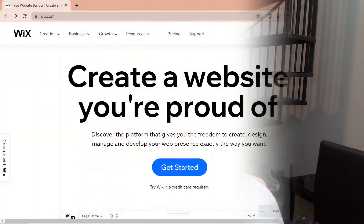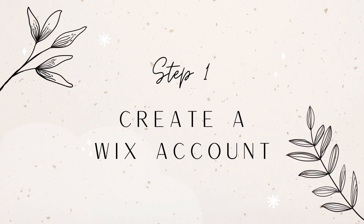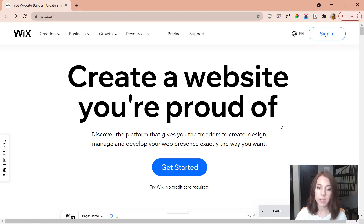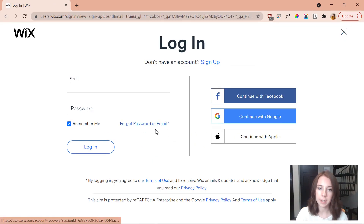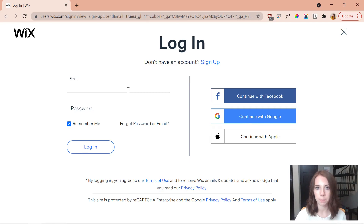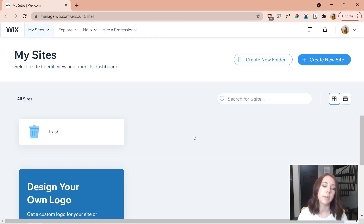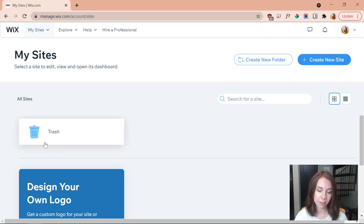The first step is to create a Wix account. We're inside Wix and the first thing we're going to do is get started. You'll need to create an account — if you haven't done that, go over to sign up. You can also continue with one of the social options. I already have one so I'm just going to put in my info.